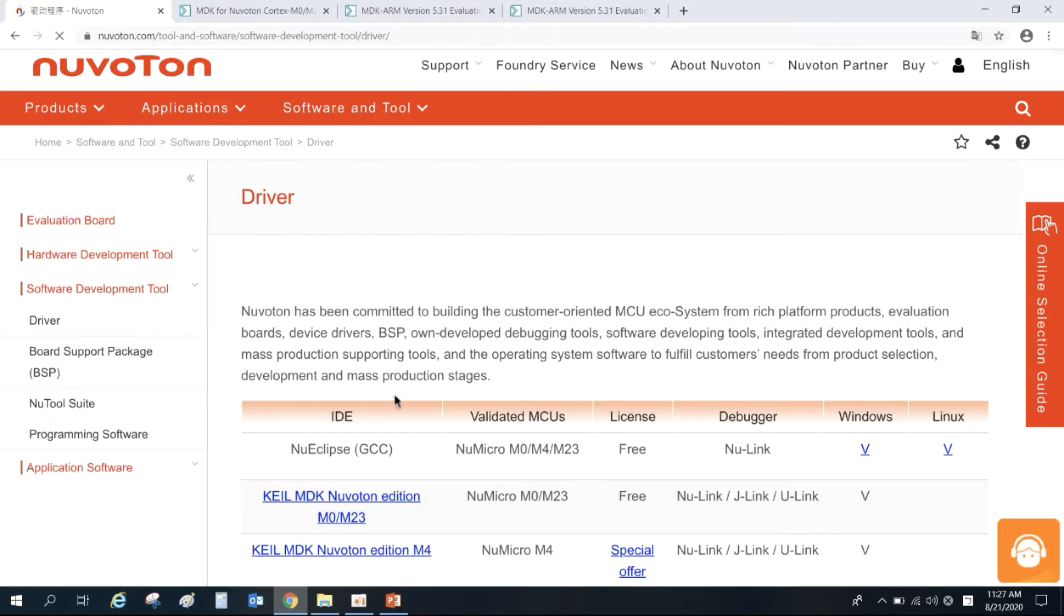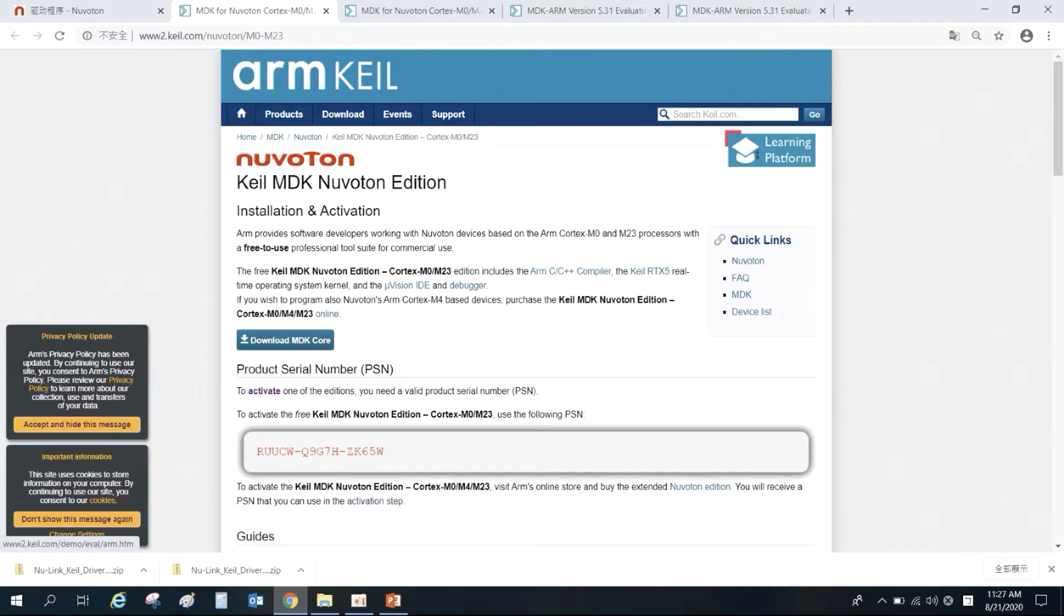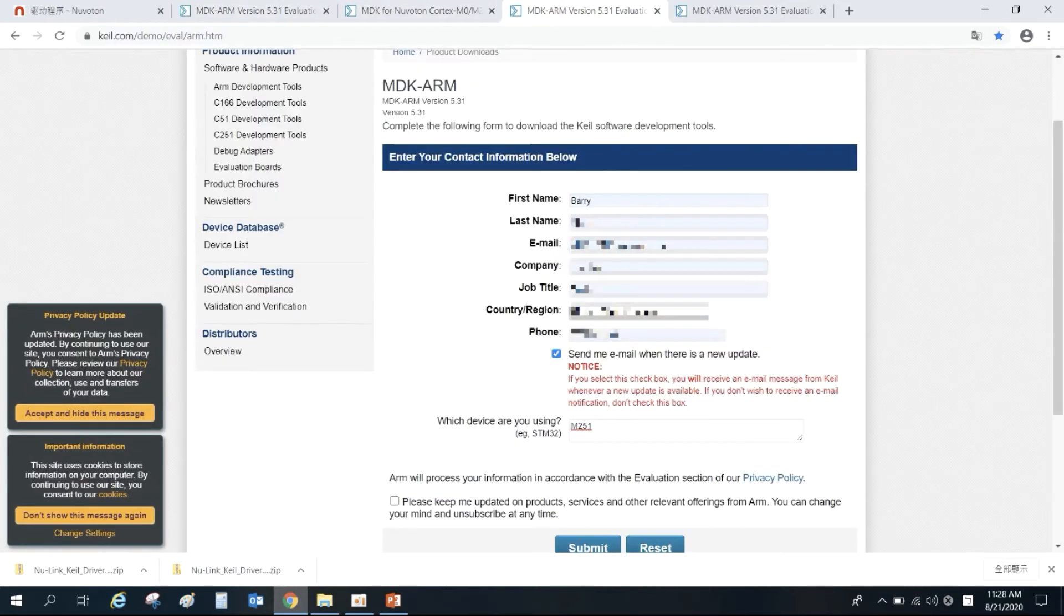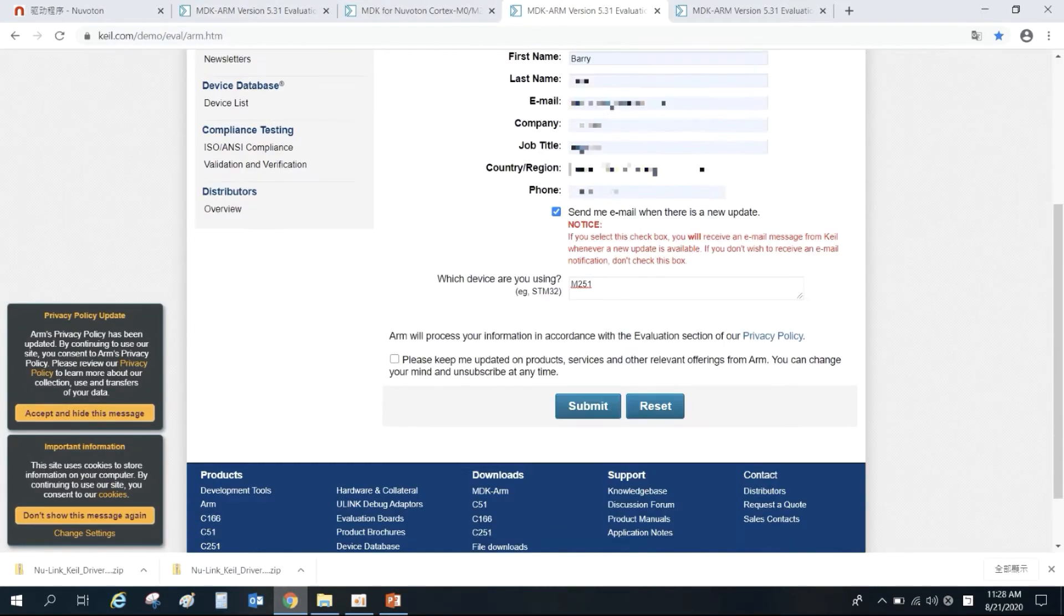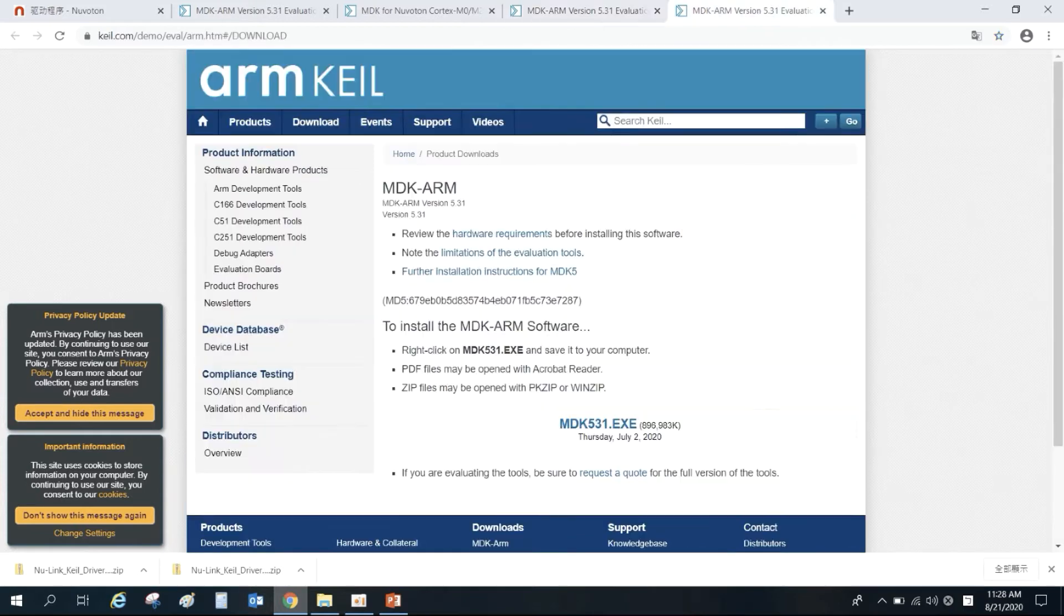Click KEIL MDK Nuvoton Edition to enter the KEIL website. Click Download MDK Core and fill in the contact information and click Submit.